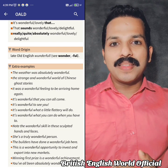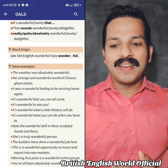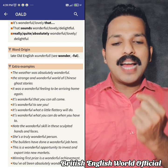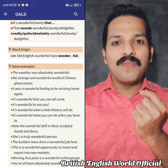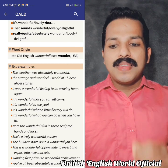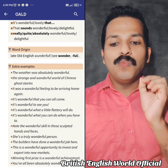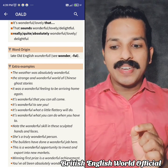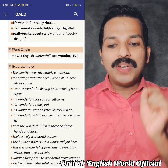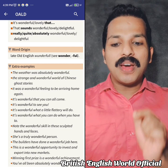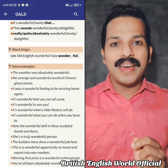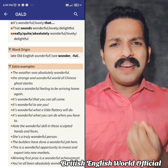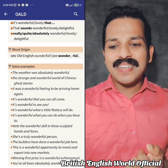The weather was absolutely wonderful. A strange and wonderful world of Chinese ghost stories. It was a wonderful feeling to be arriving home again. He was talking about such a great sentence.